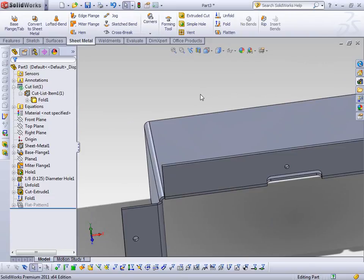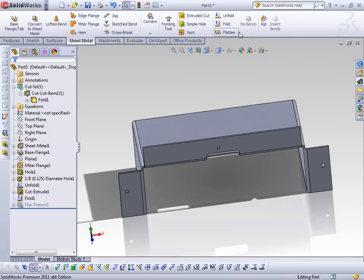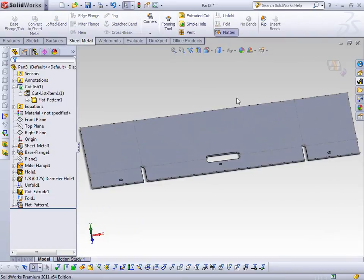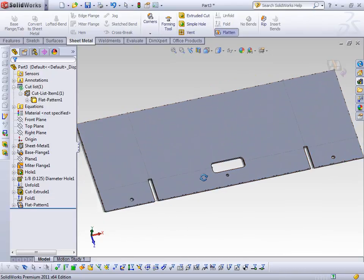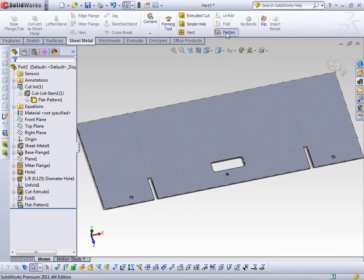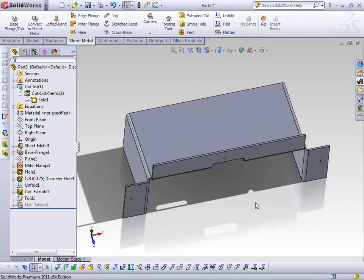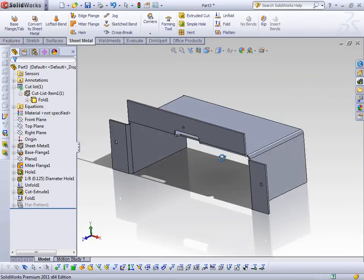Now if I flatten my part, I can always select Flatten, which gives me a flat pattern and shows me the bend lines. You can pretty quickly make a sheet metal part this way.